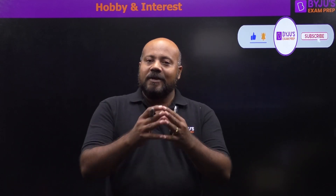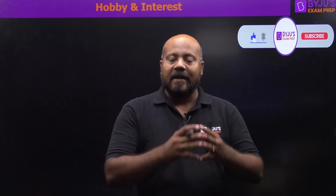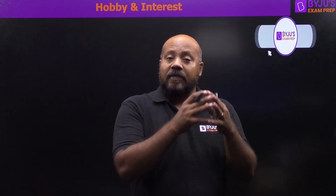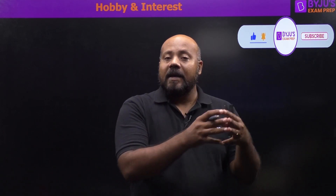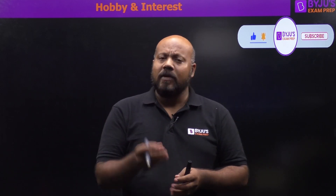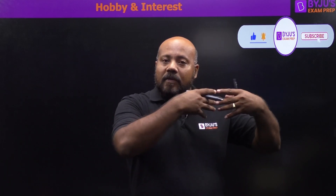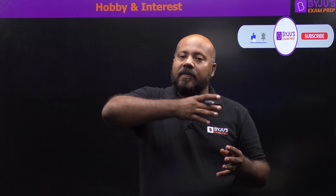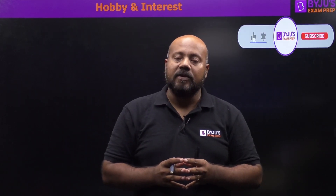Hello friends, you all must be busy preparing for your engineering services personality test. You must be aware that one of the most frequently asked questions in almost every personality test in engineering services examination is: what is your hobby? How you answer this question is going to decide the future discourse and in which direction your interview or personality test is going to go.